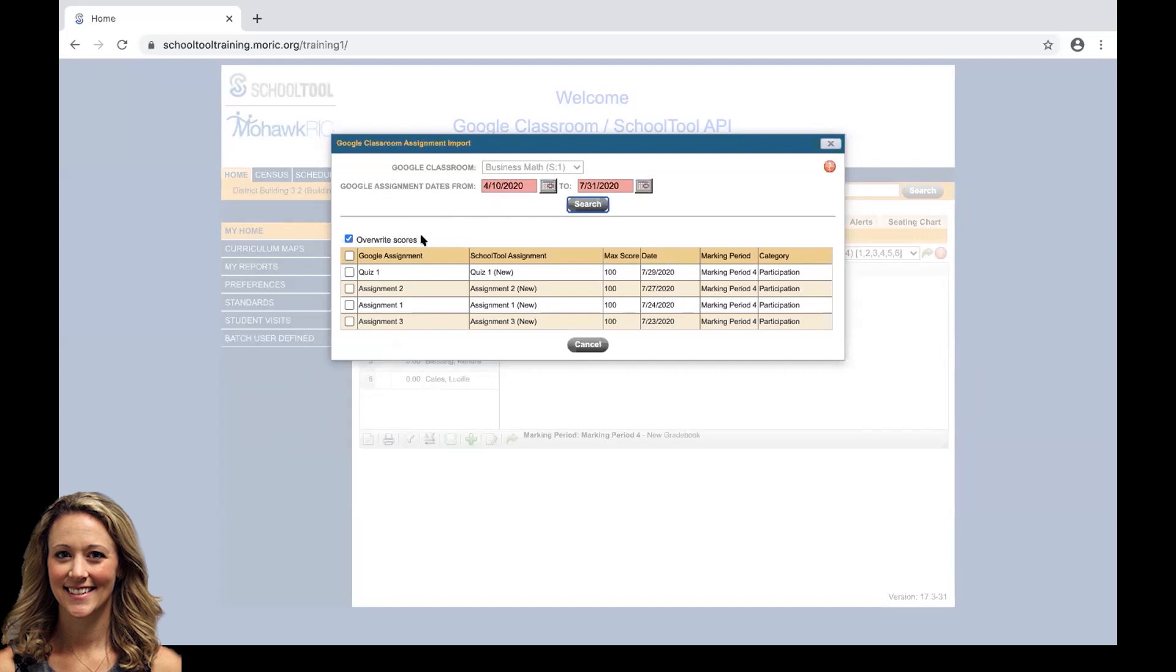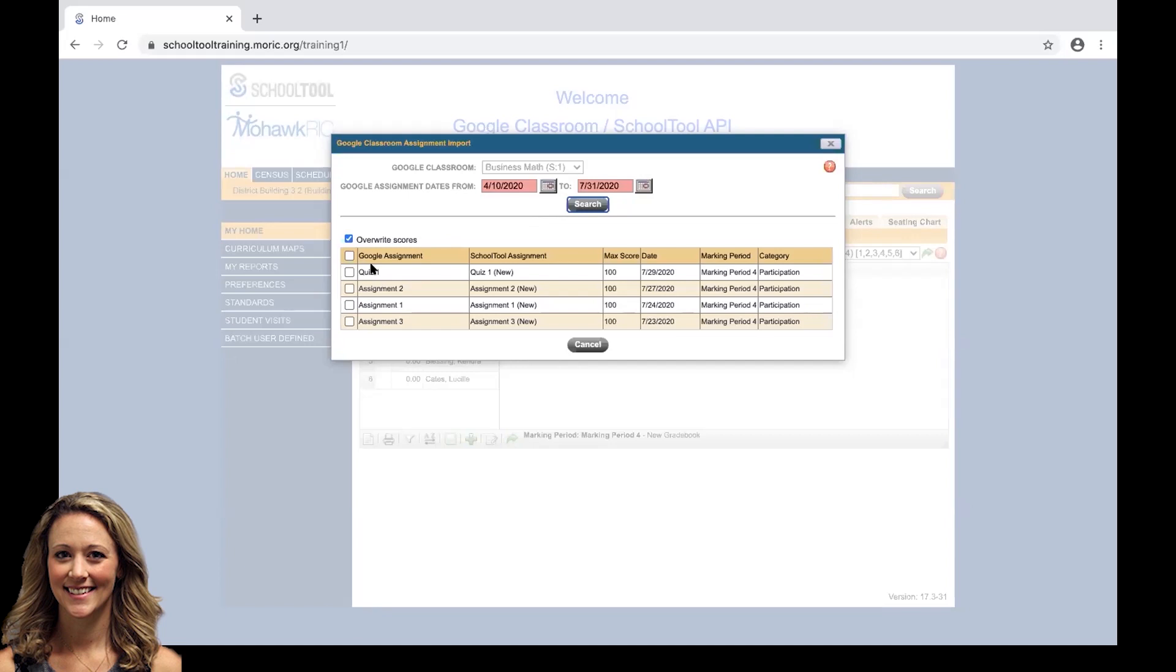The next thing is overwrite scores defaults to being on. So what that means is if you have previously imported any assignments from Google Classroom into School Tool, if we select them below it's going to overwrite any and all grades that were previously imported, useful if we regraded an assignment, the scores weren't great on an assignment so we reassigned it and everyone had an opportunity to redo it, we can go ahead and re-import.